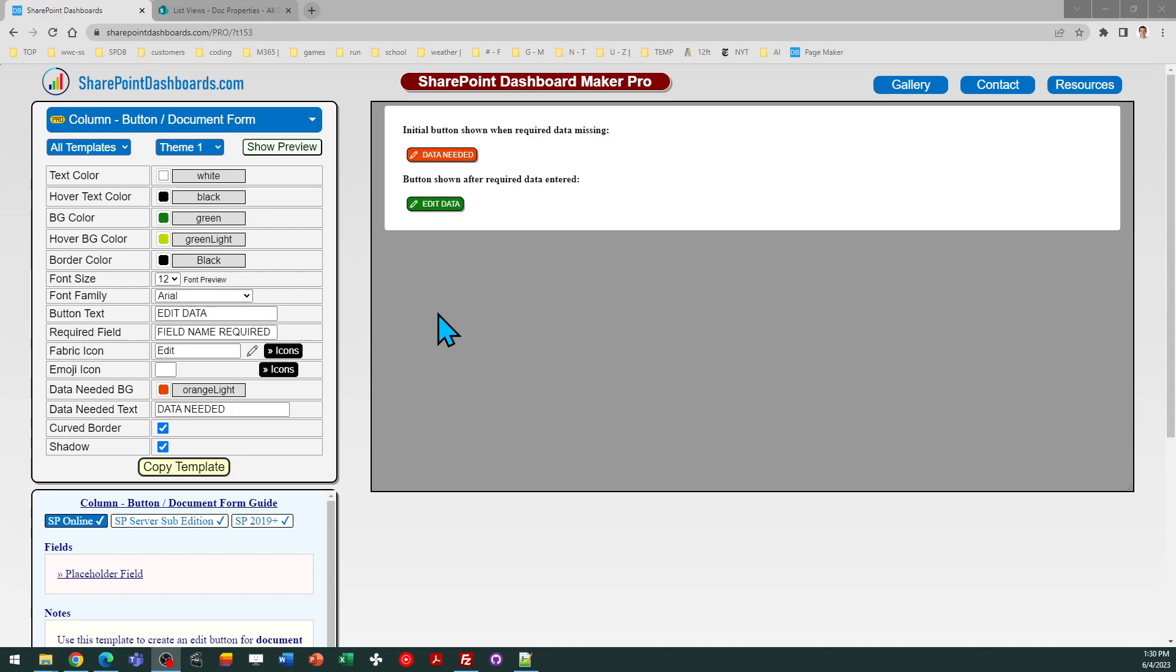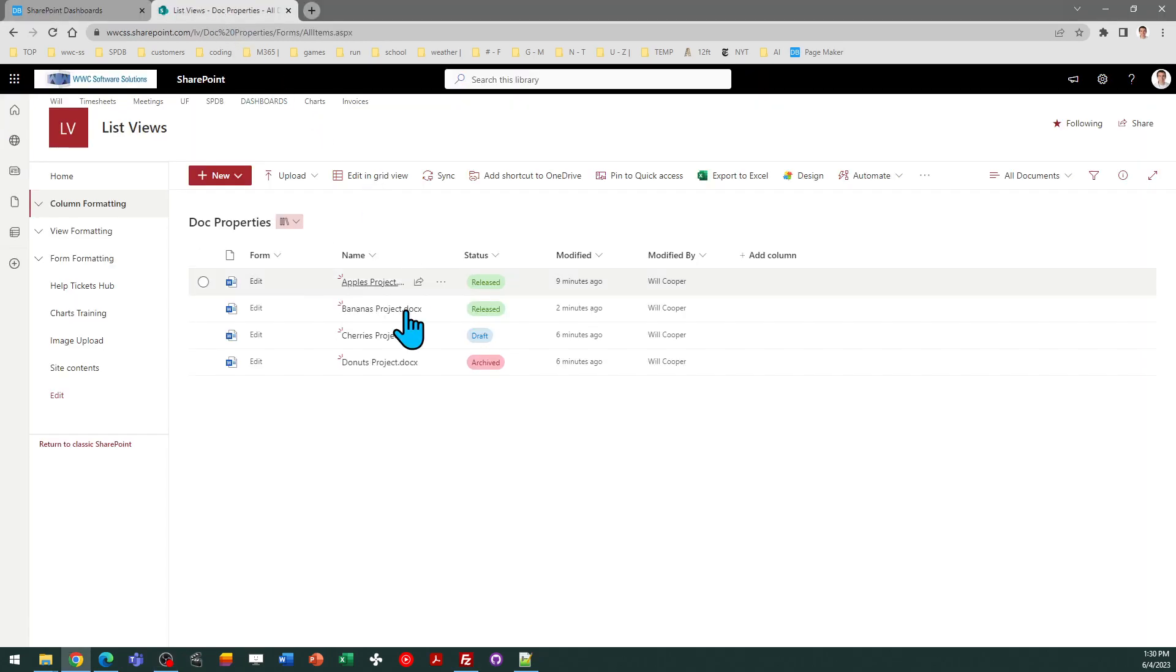In your SharePoint document library, you may want to have extra fields, metadata, to help structure those documents and make them easy to search.